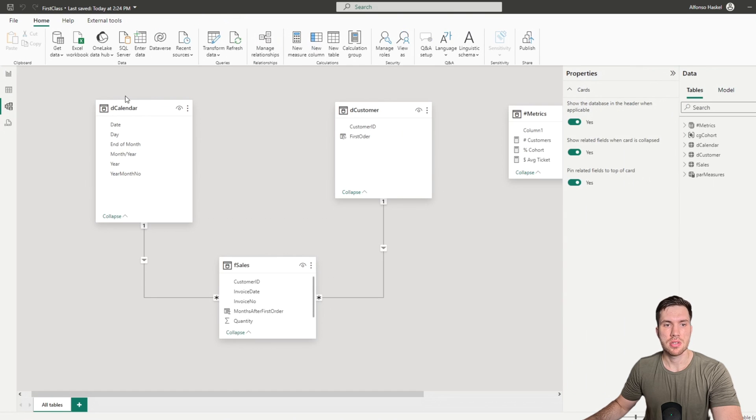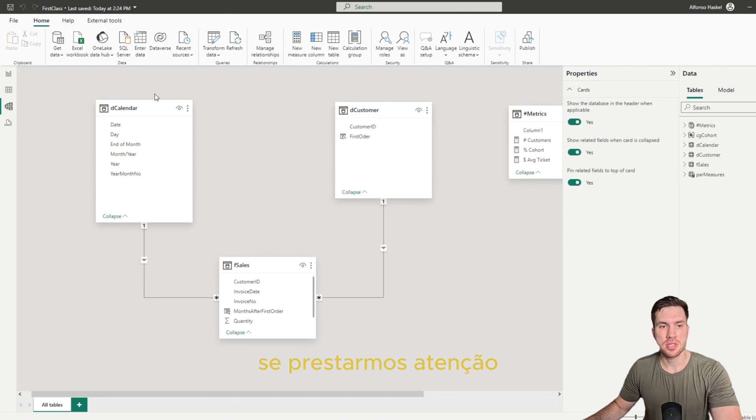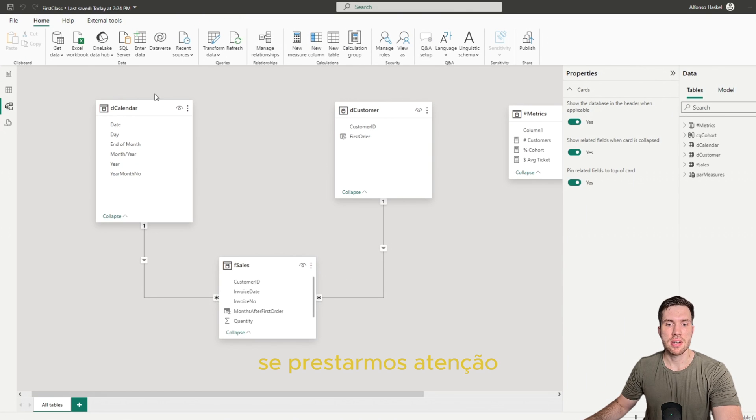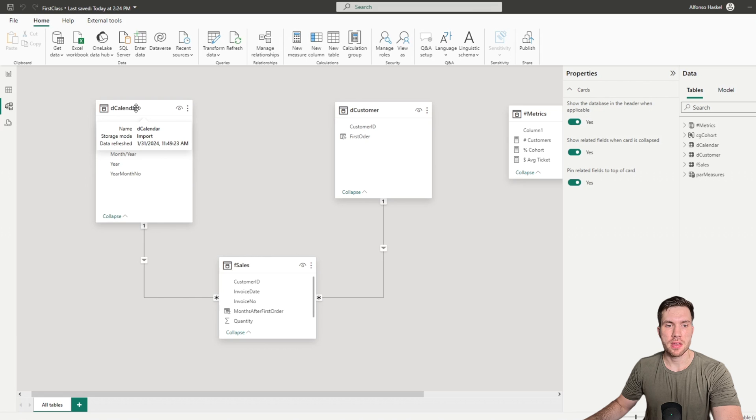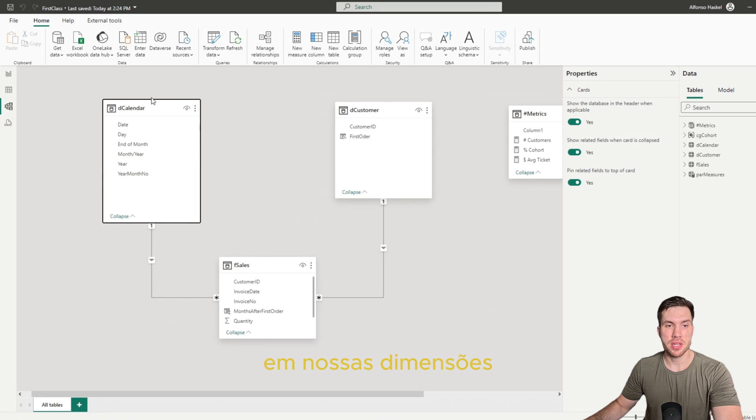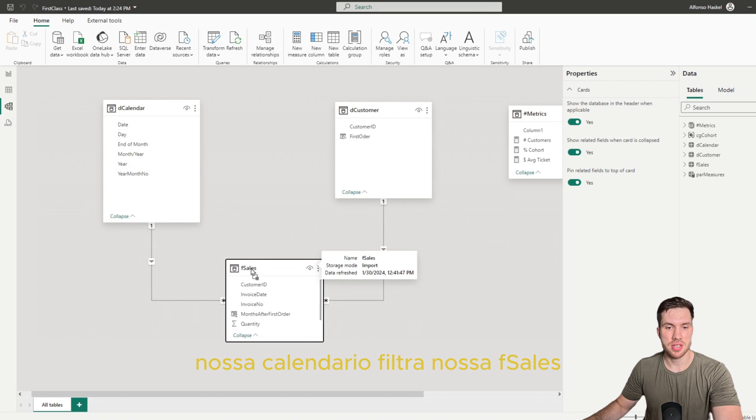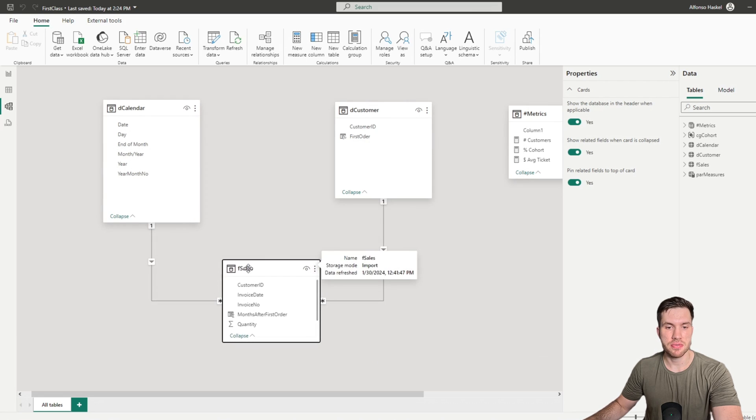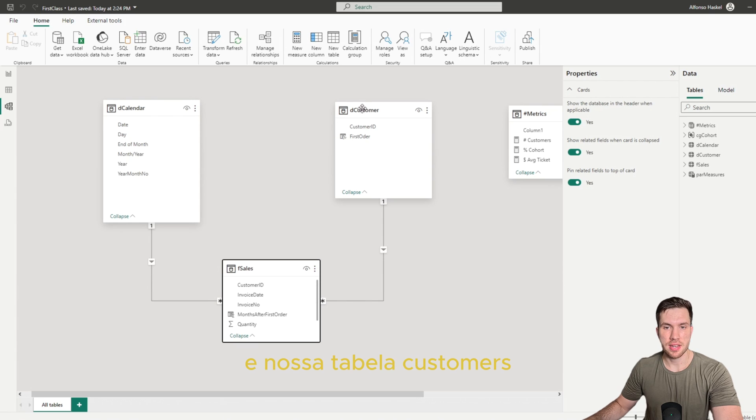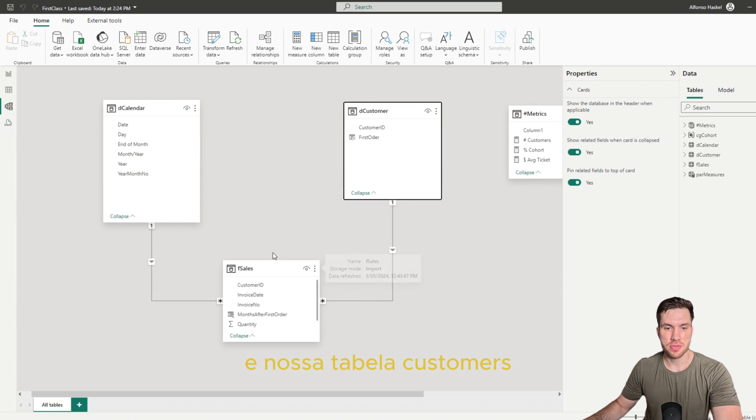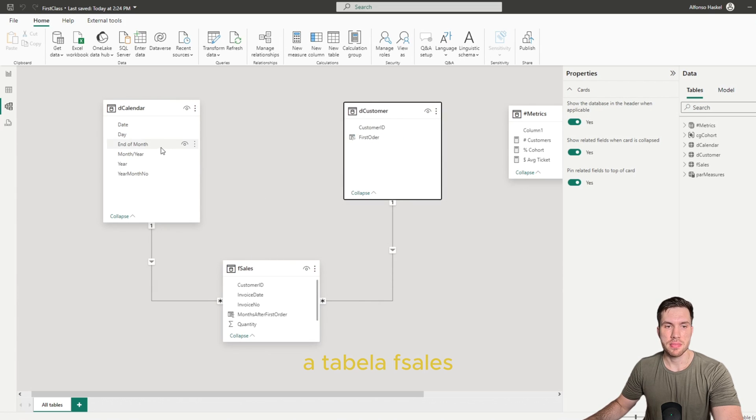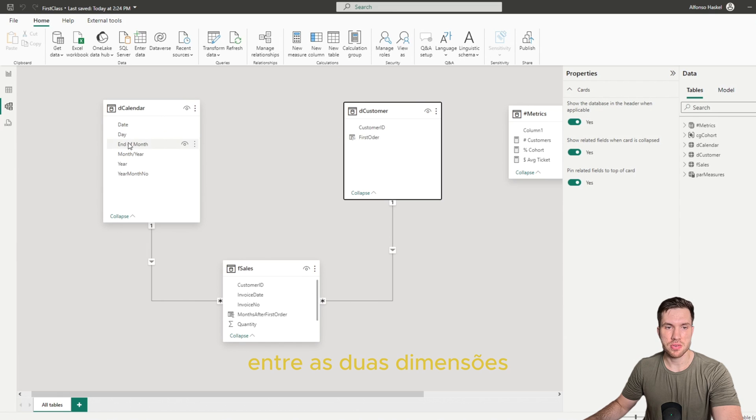So if we see here, we have our dimension, our calendar dimension, filtering our sales fact table, and our customer filtering our sales table. But we don't have a relationship between those dimensions, because that's usually not the common behavior that we want to utilize in Power BI.